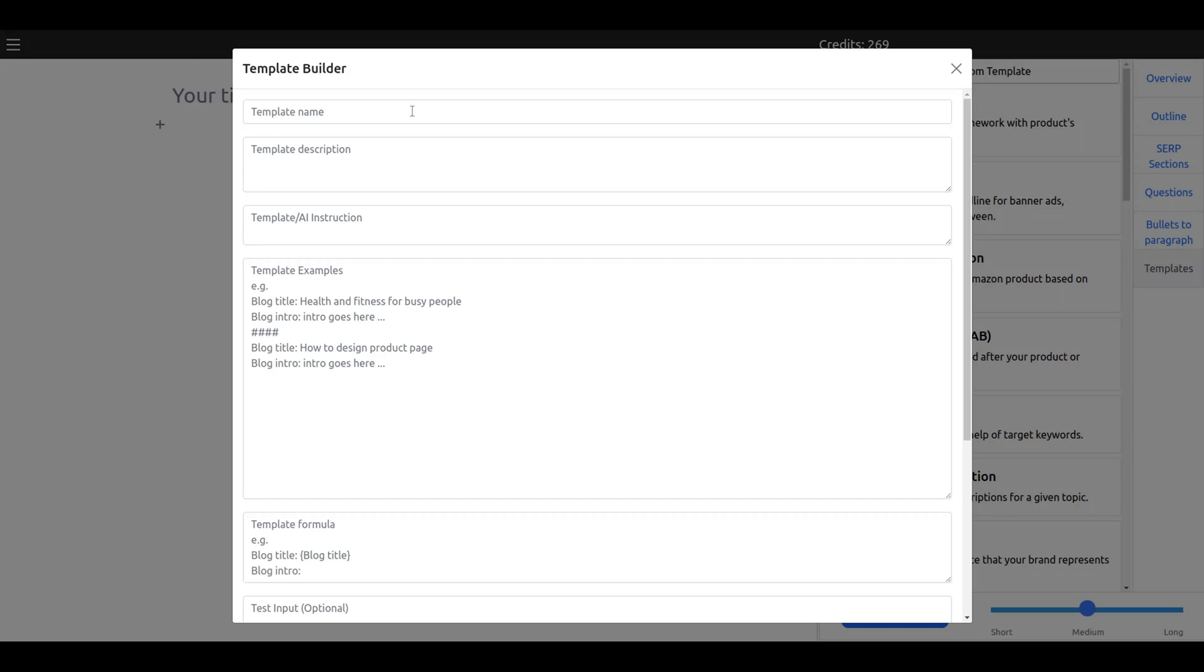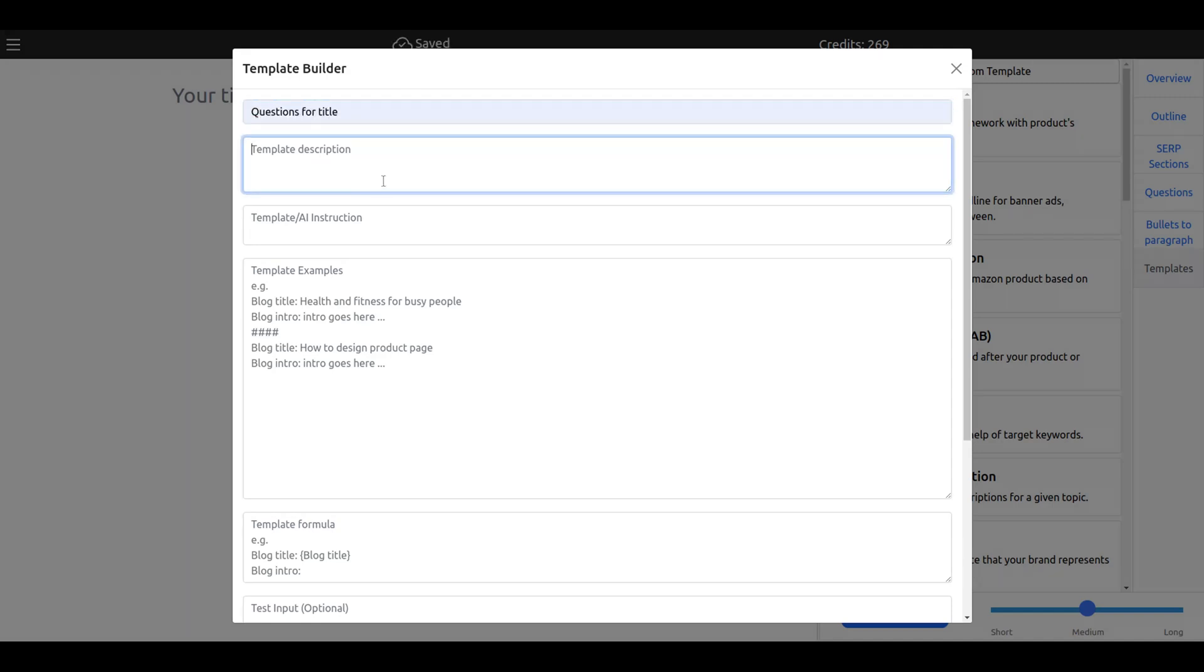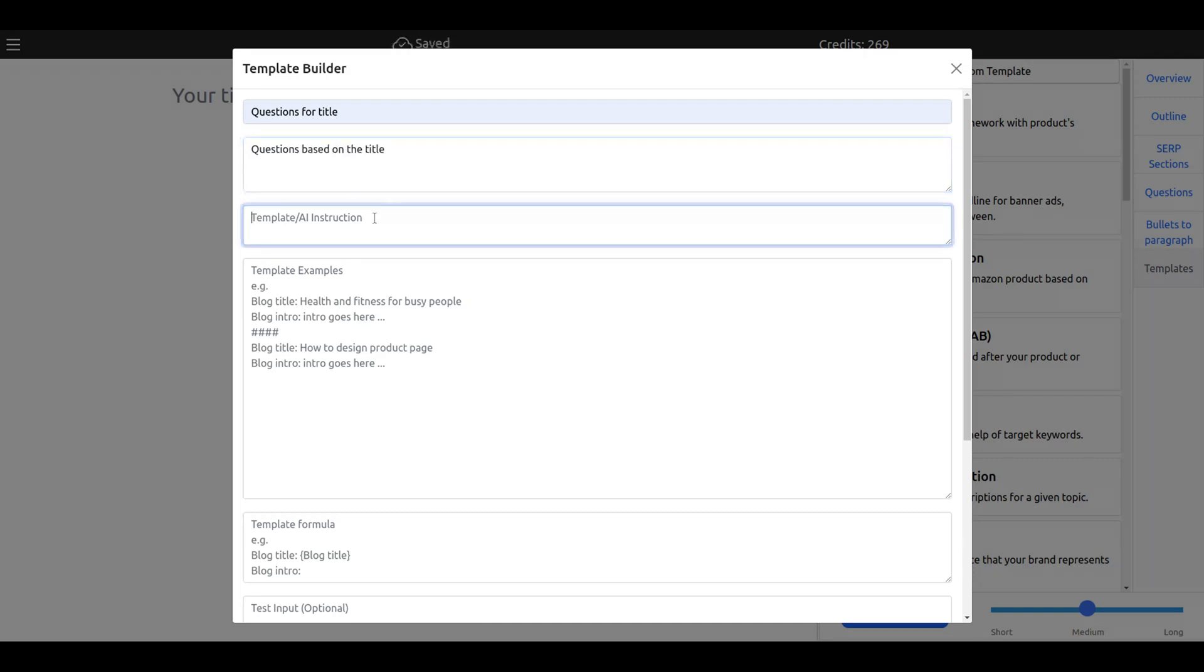The first one will generate questions based on title. So we say questions based on title. The description, the instruction, is where you give an order to the AI to generate good output.